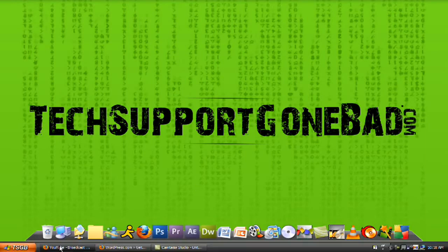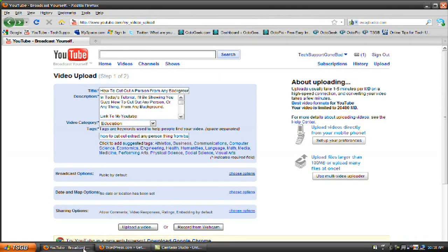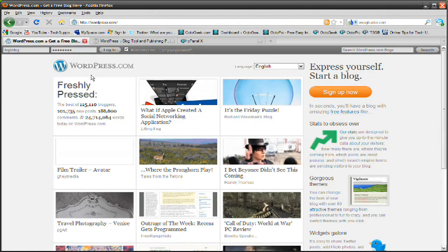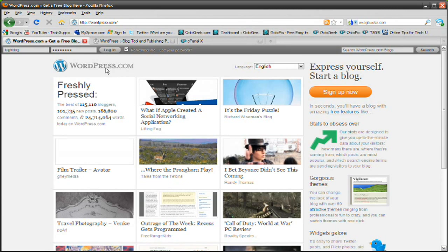So today we're going to be using two websites, WordPress.com and WordPress.org. First of all, WordPress.com is for people that want a blank.wordpress.com domain name, the blank being whatever you want it to be. And it's for people that don't want to buy a domain and hosting account.